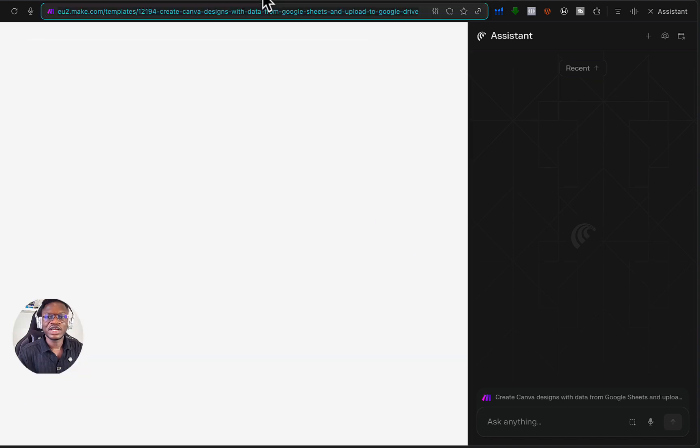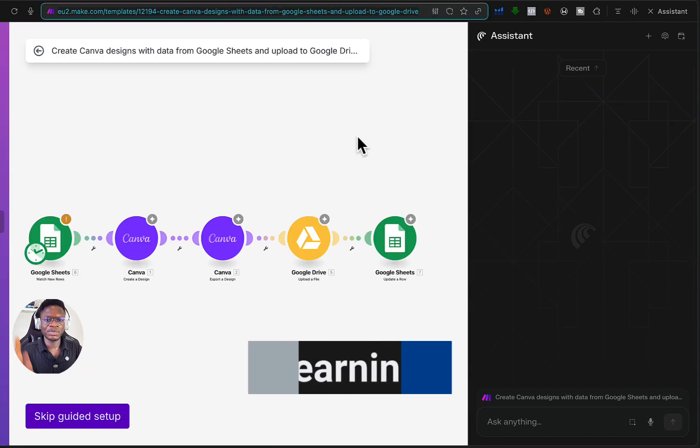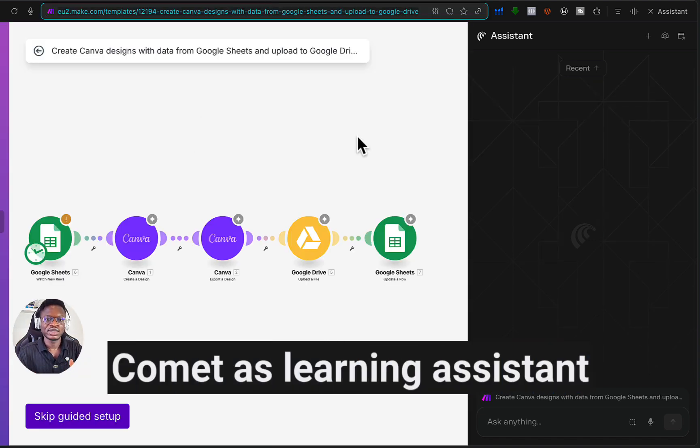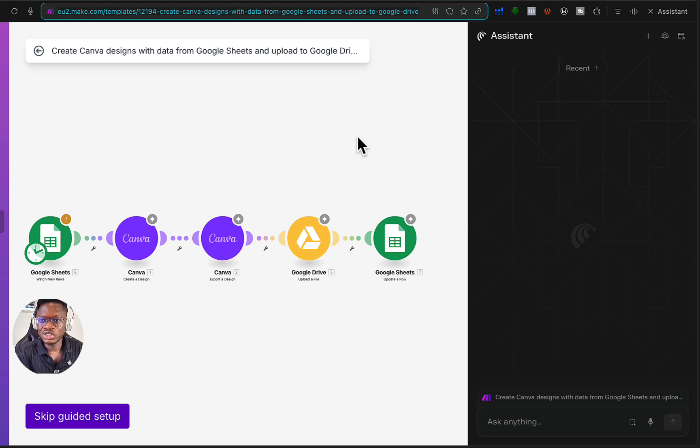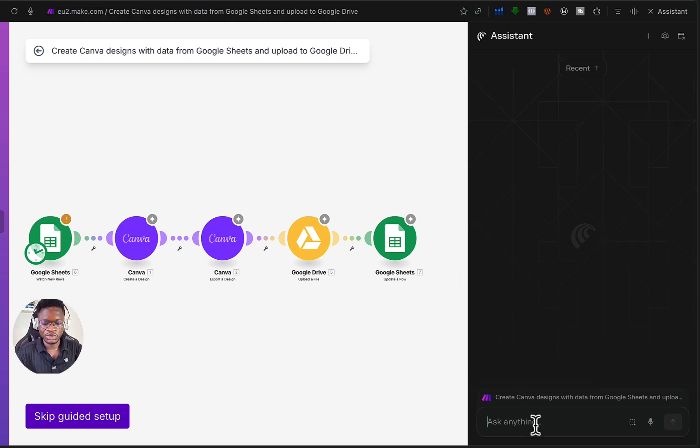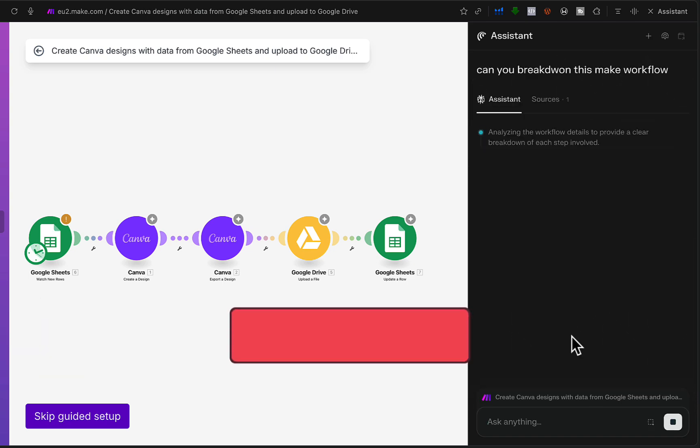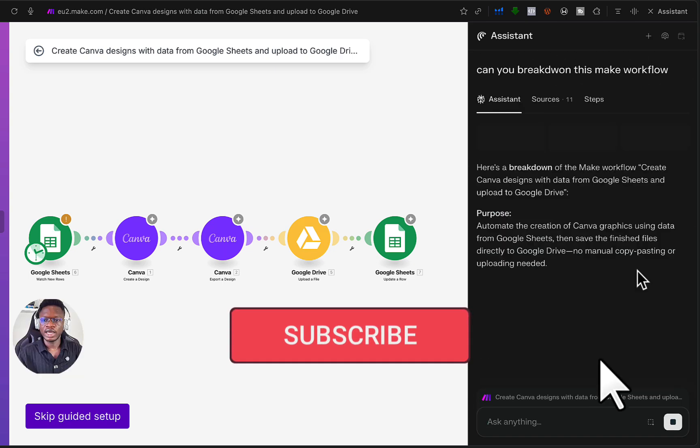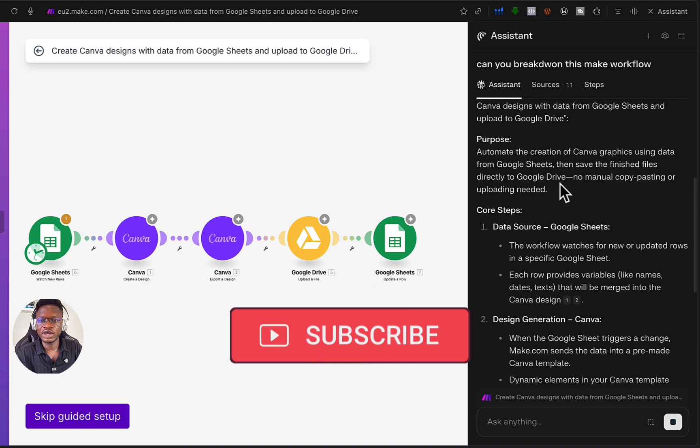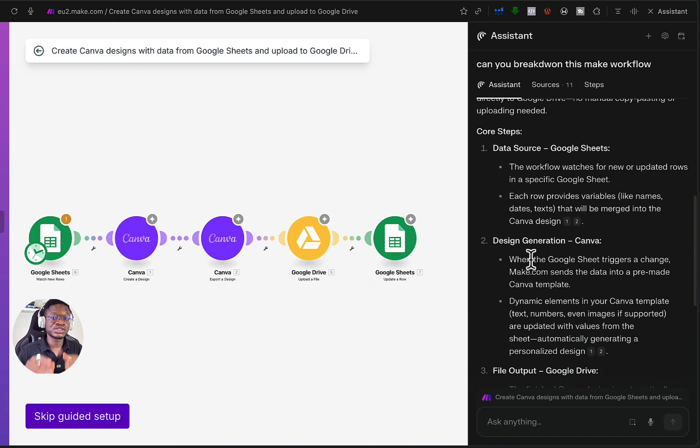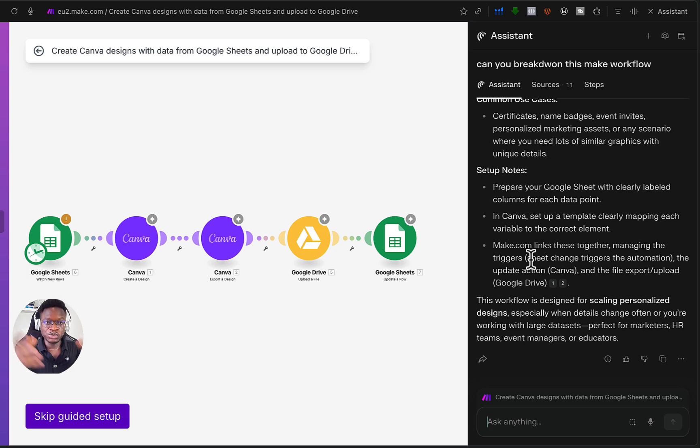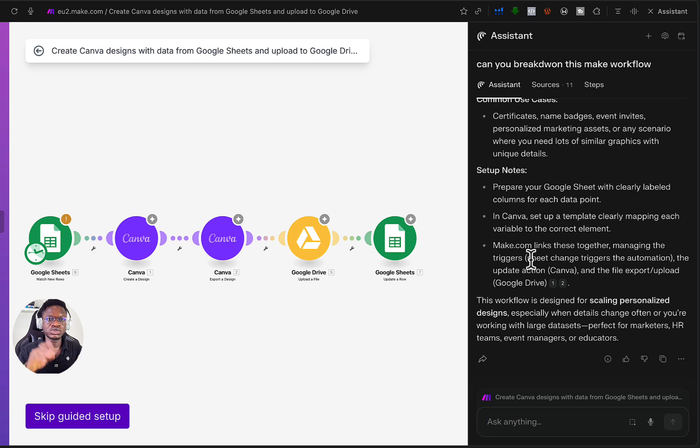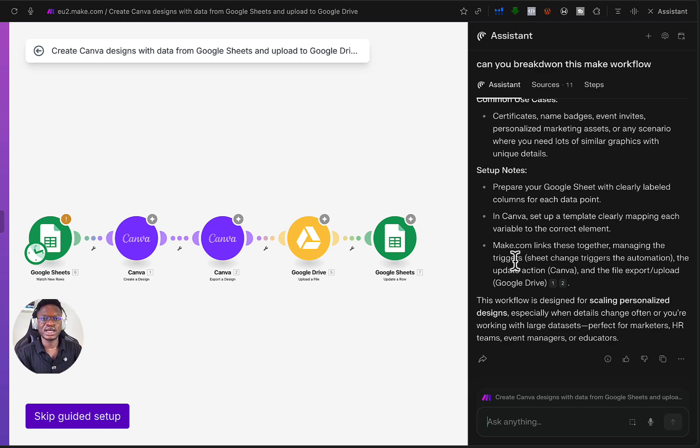You can use Comet to learn. For example, you want to learn about automation, how you can automate some things. I could just ask, can you break down this Make workflow? And boom, you see it is breaking down the workflow. This is you using it to learn. You can as well just tell it to put together some workflow. You could ask it, I want to automate this, find me the right modules and connect the workflows. It is capable of doing that.